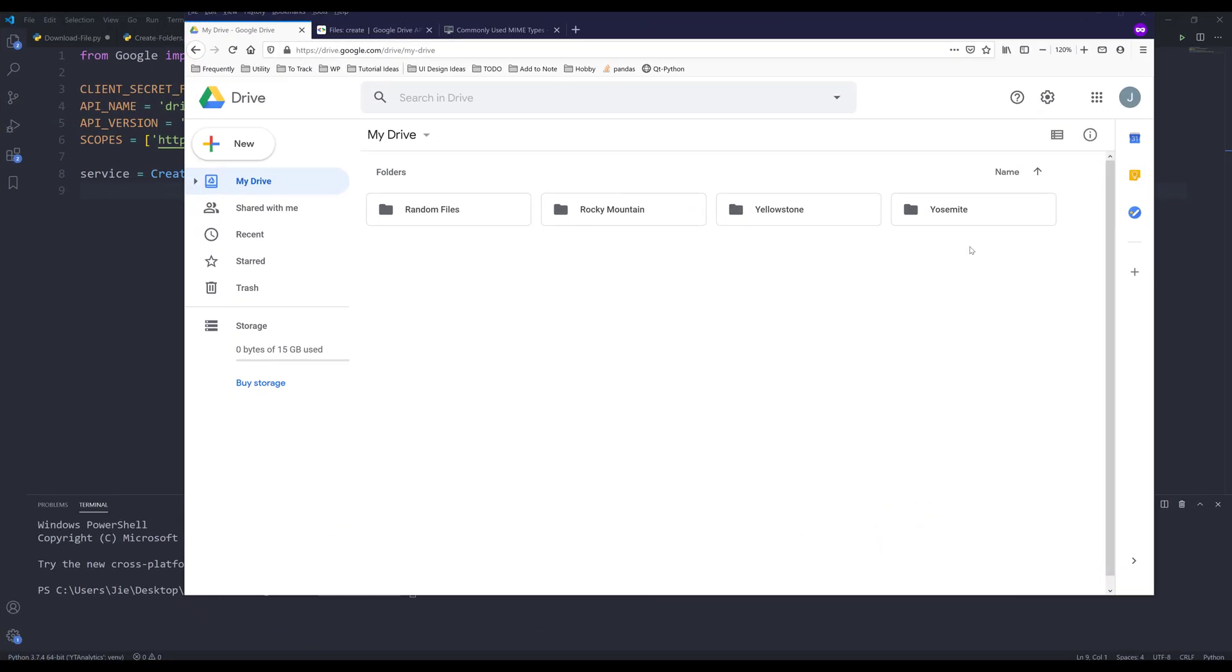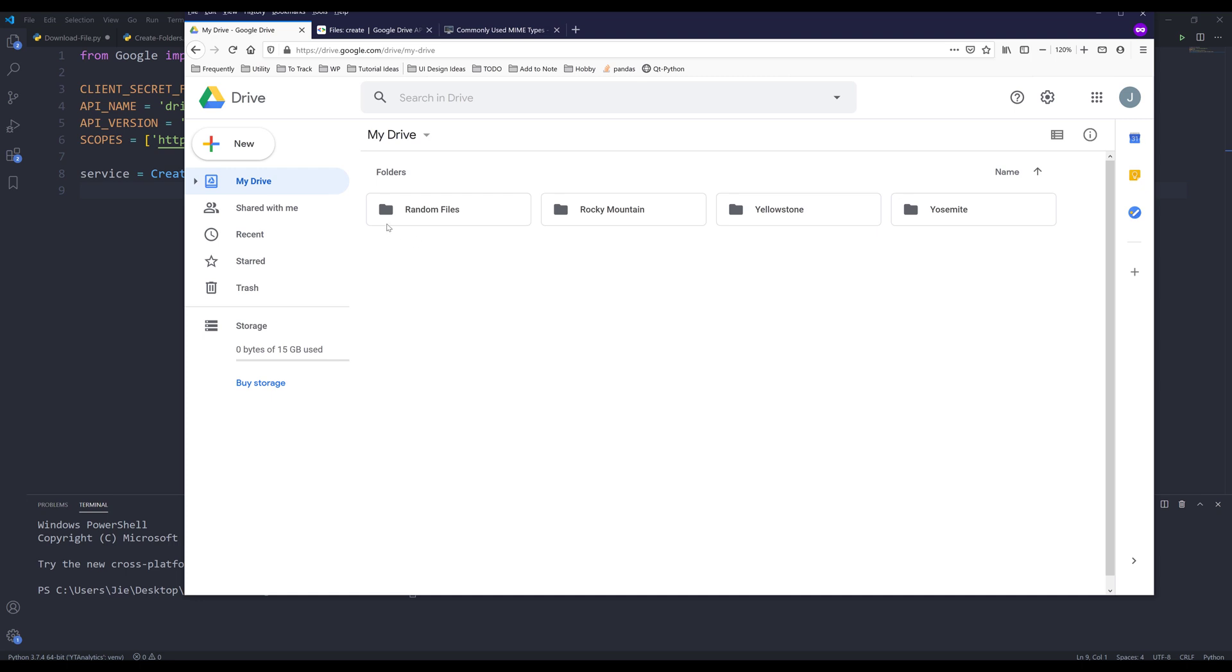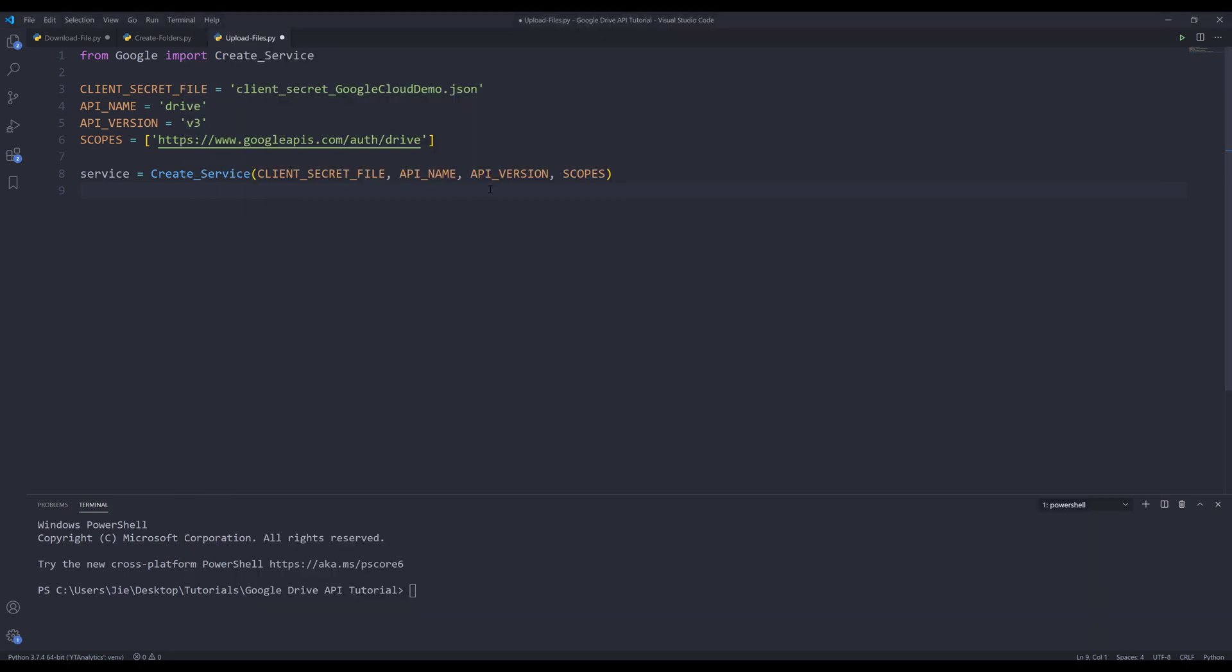Hey, how's it going guys? Welcome to another Google Drive API in Python tutorial. My name is Jay. In this video, I'm going to show you how to use Google Drive API to upload files to your Google Drive folder. For this video, I'm going to show you how to upload these two files - one is an Excel file and the other is an image file - to this random files Google Drive folder. Let's go into our Python editor.